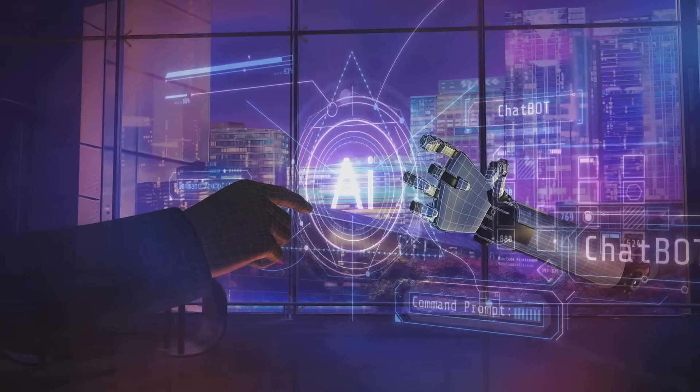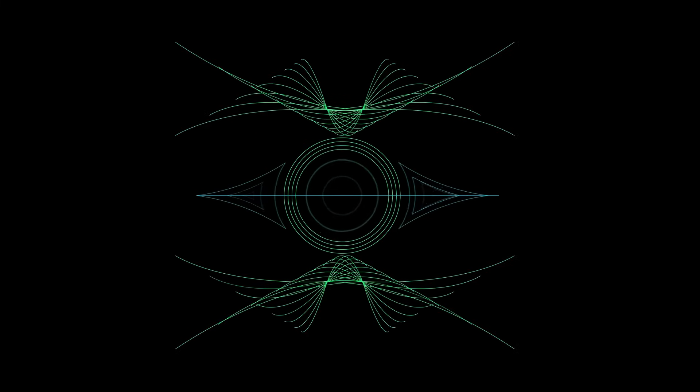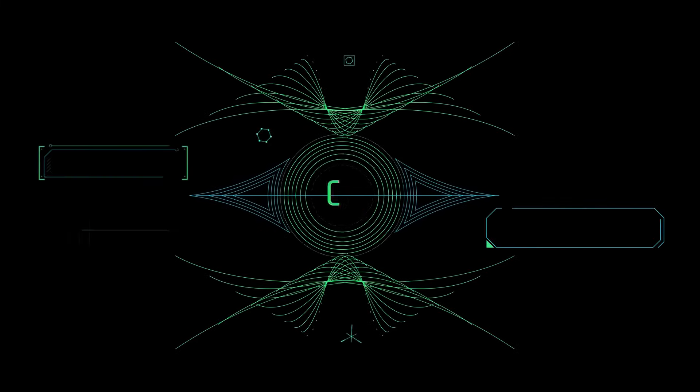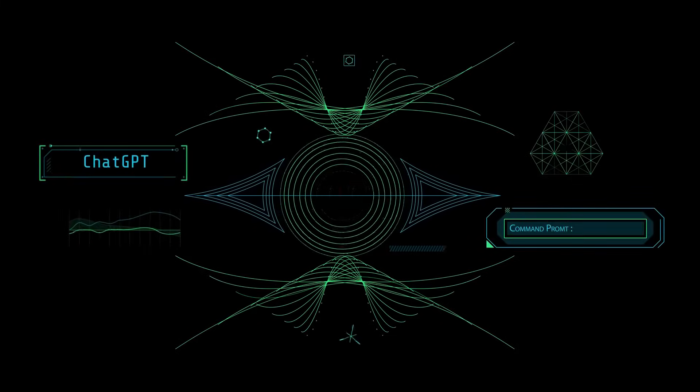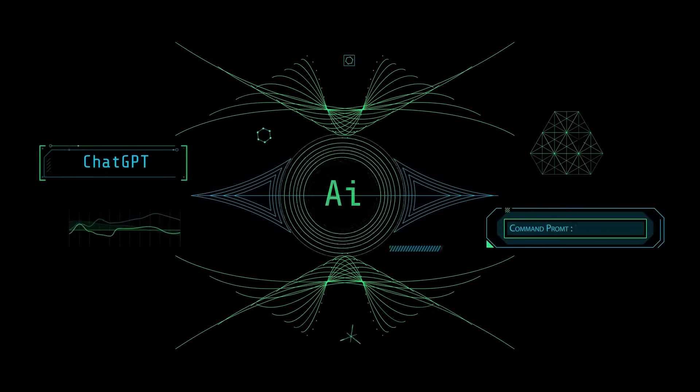That's all for today, folks. Stay curious, stay informed, and remember, the future of AI communication lies in your hands.